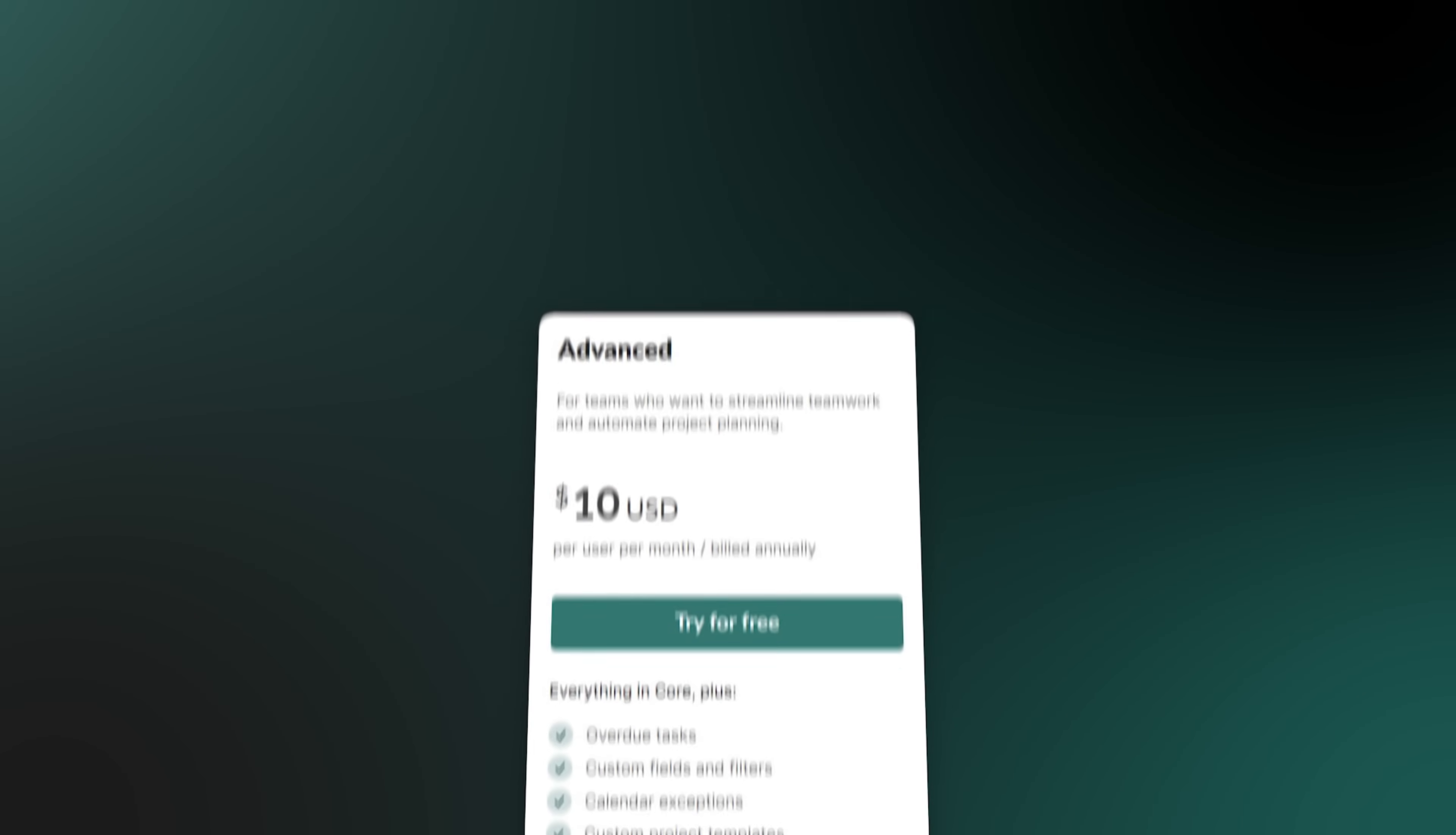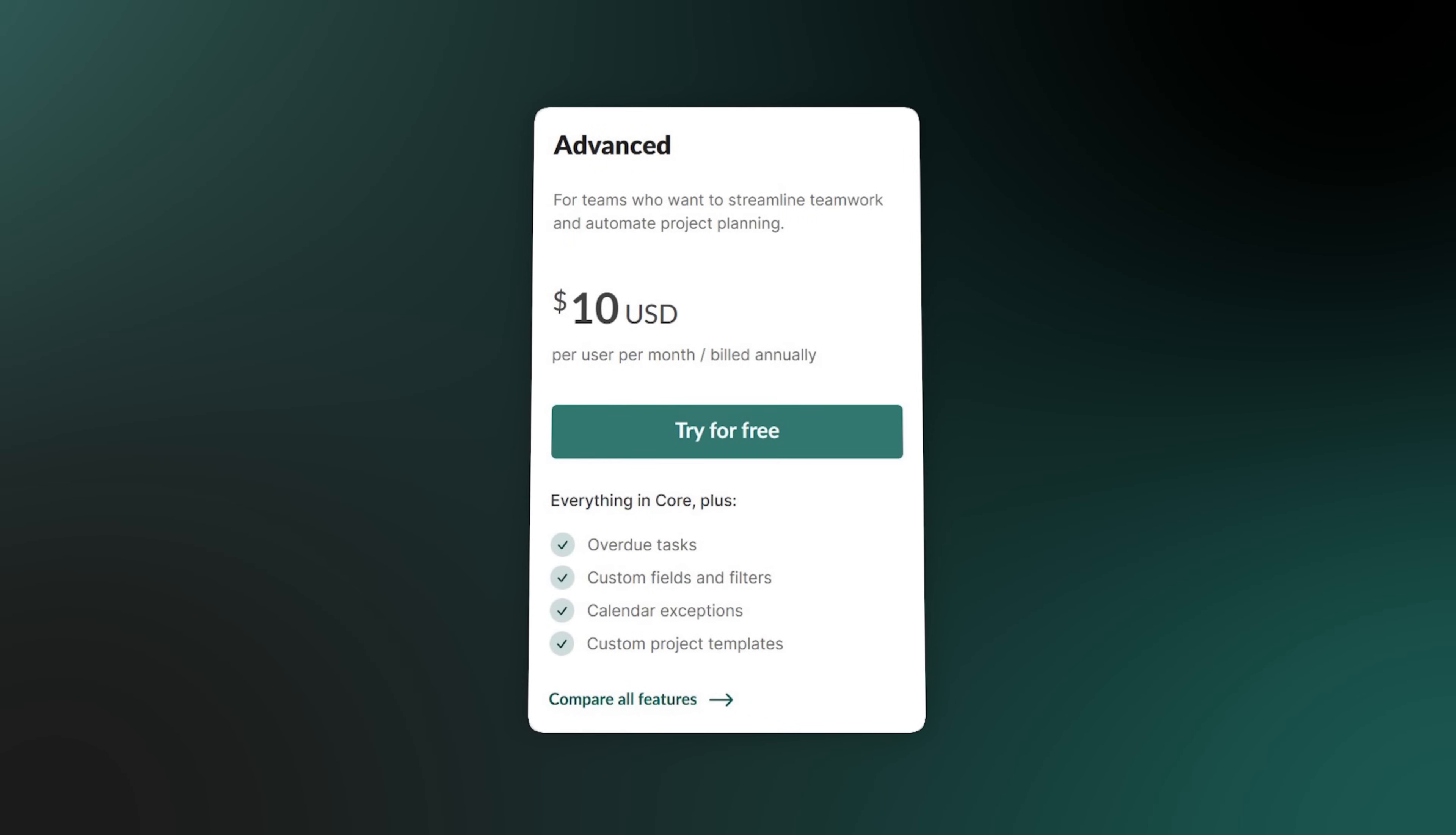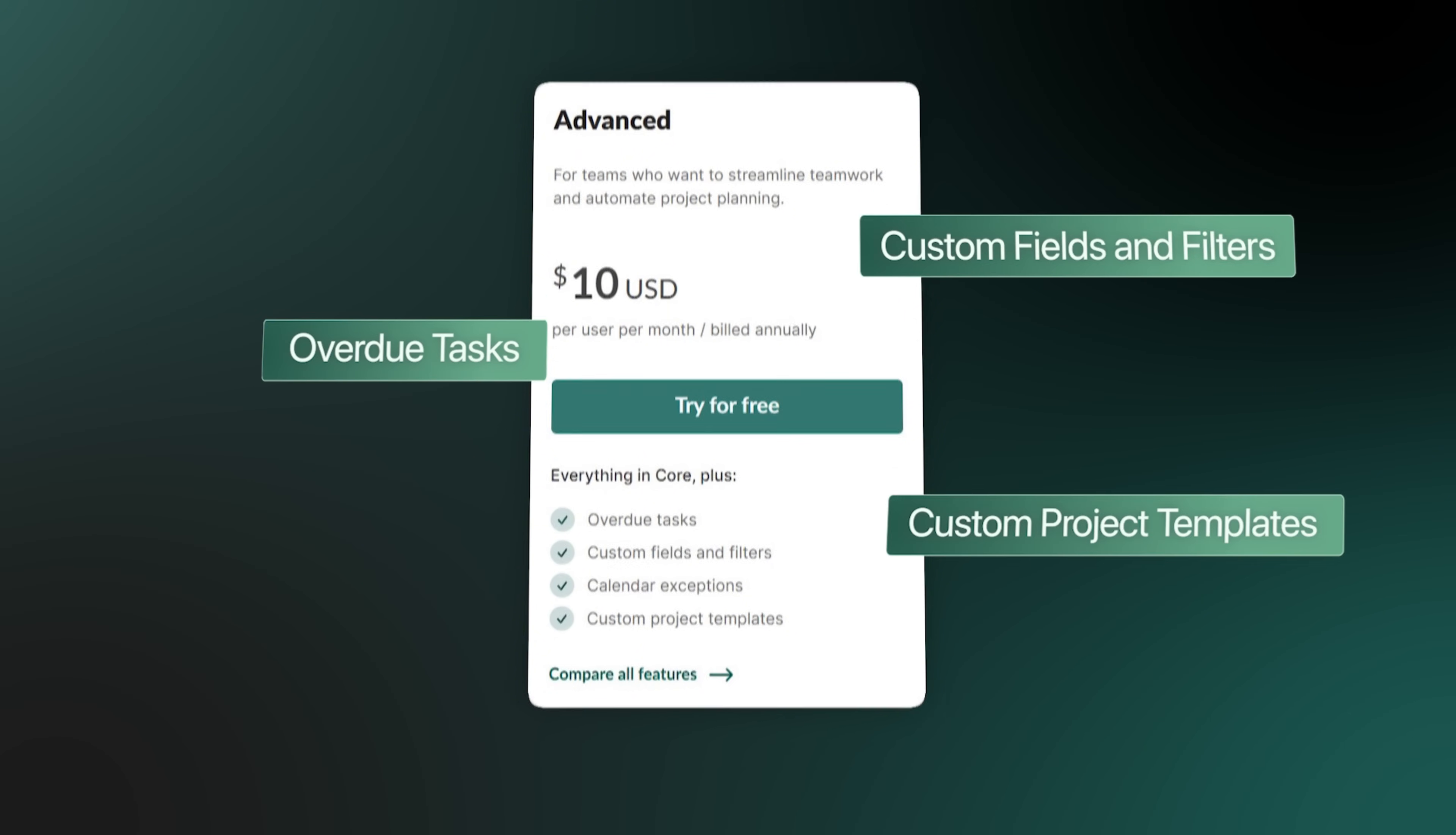Next up is the advanced plan, which adds more features like overdue tasks, custom fields and filters, and custom project templates.